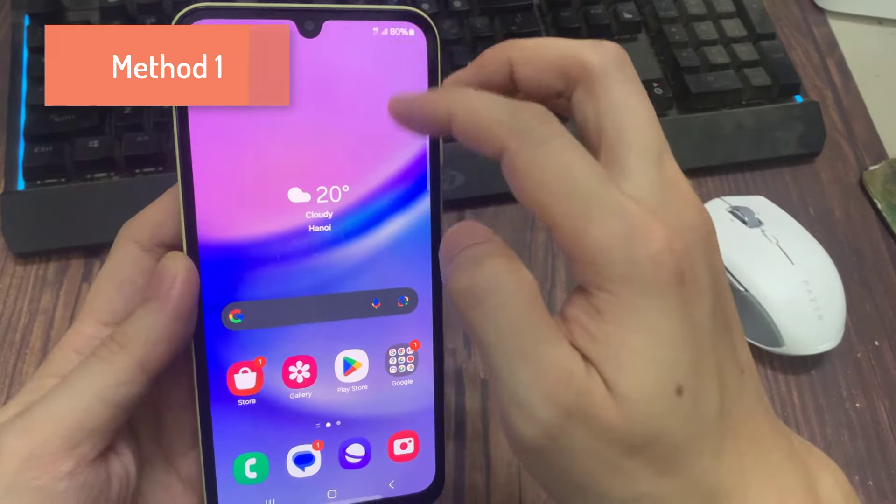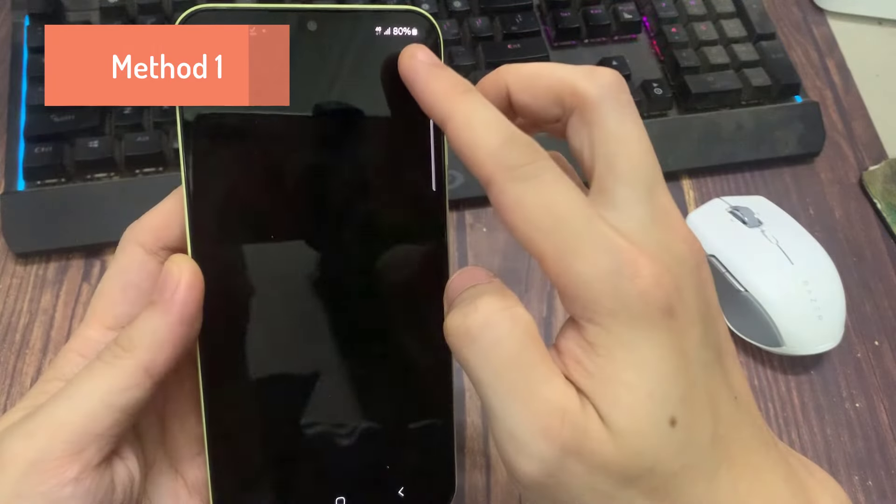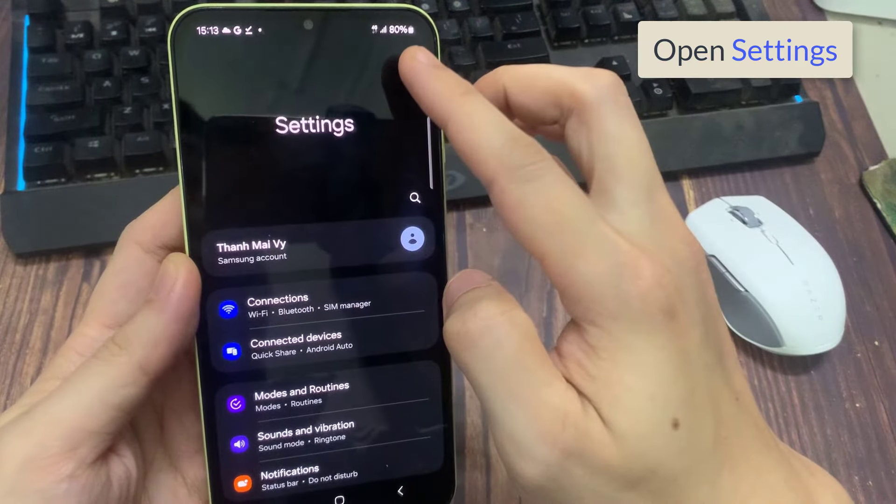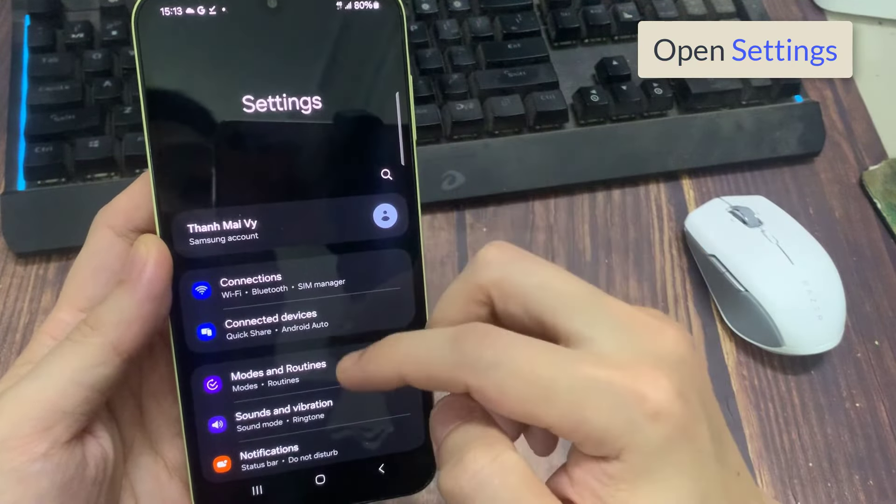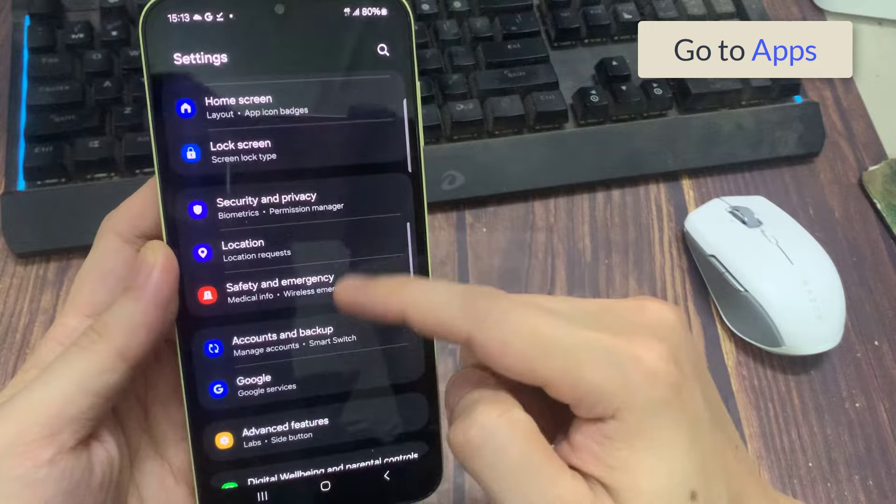Method number 1. First of all, uninstall the application that is showing this problem then go to the settings of your phone. Tap on apps.